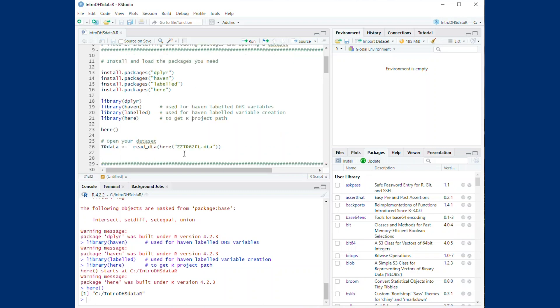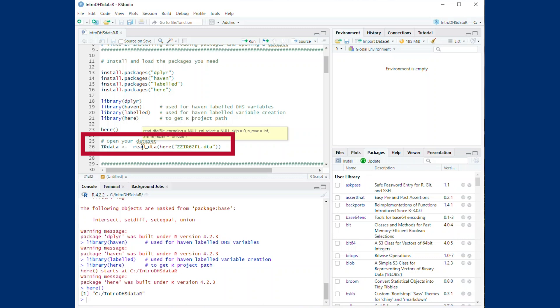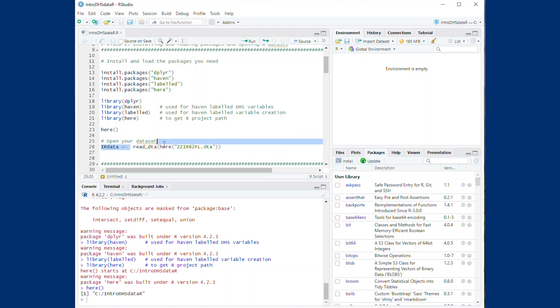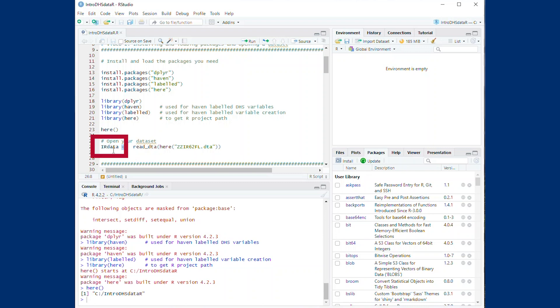This is done using the read_dta command and the HERE subcommand as shown. We can assign a name to the dataset using the assignment operator, which looks like an arrow pointing to the name we have chosen, IR data. We save the data with the name IR data, but you can choose any name you like.